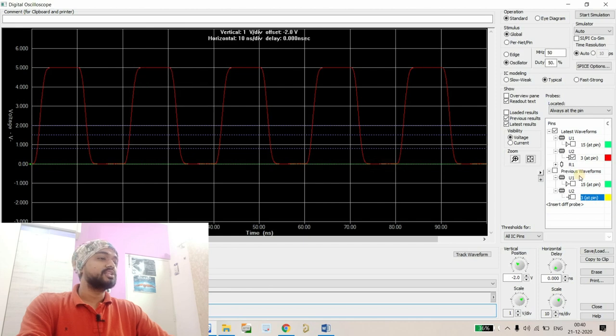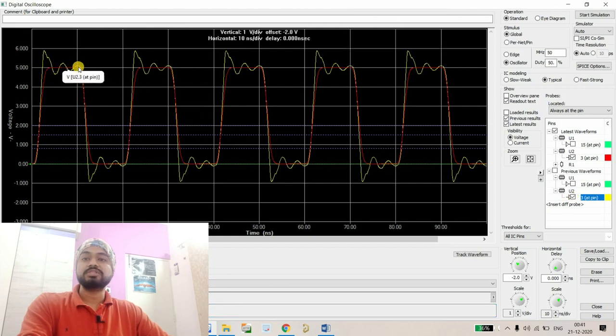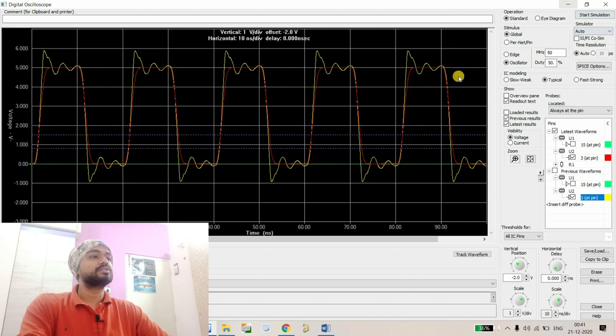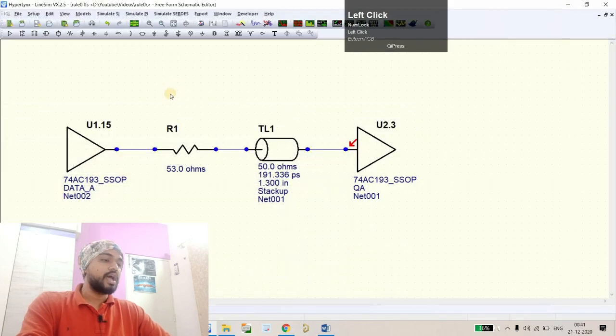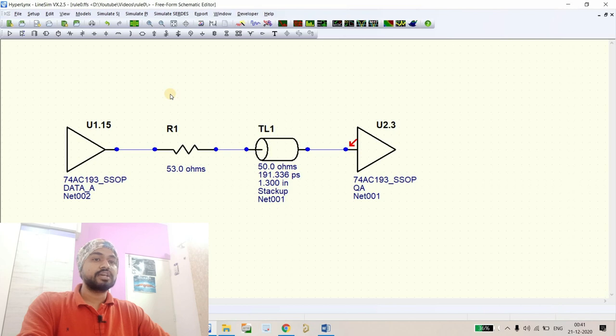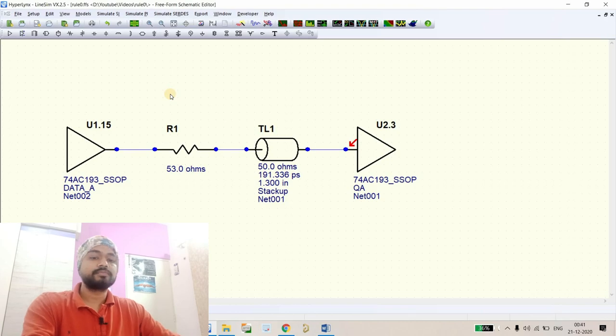As you can see, now you can simply compare - our waveform is very much improved now. This is rule number zero from the book. If you guys have any doubts, you can comment your doubts in the comment section and I'll reply as soon as possible. Thank you.